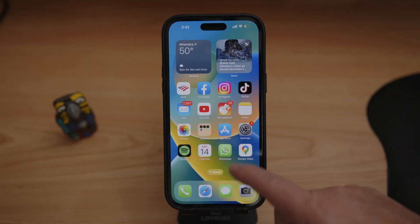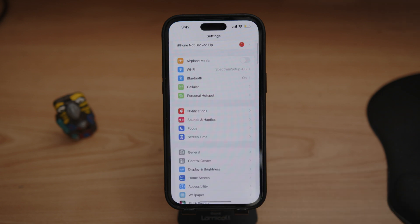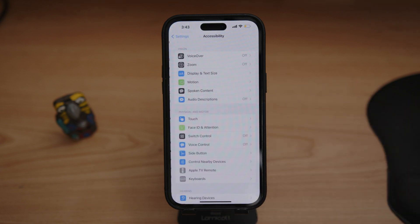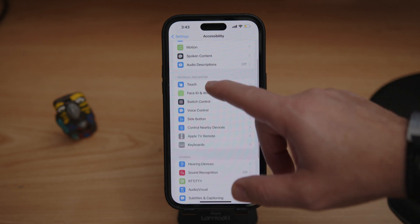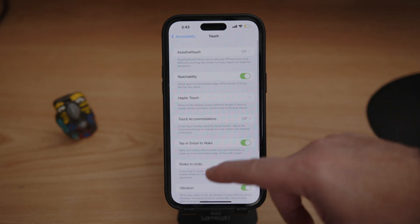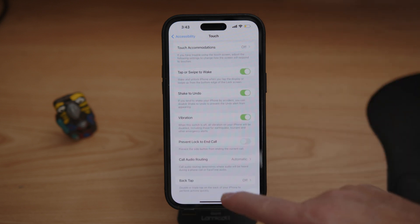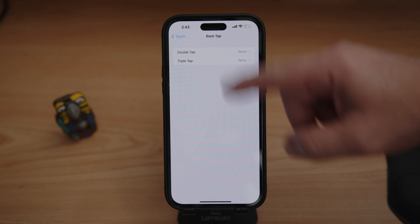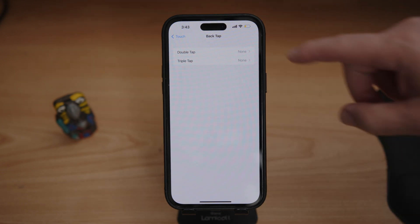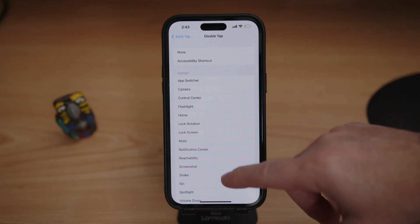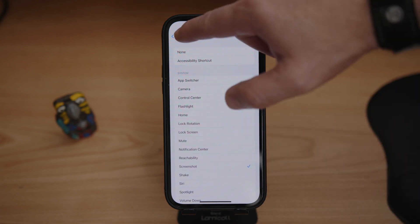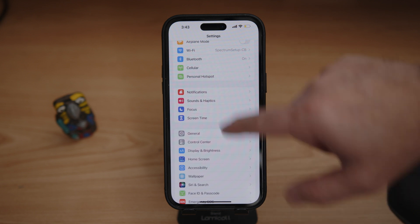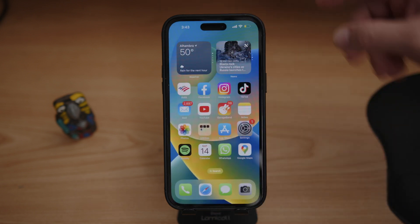The second one is by going to Settings, scroll down all the way to Accessibility, then click on Touch, and go all the way down to where it says Back Tap. We have two options — double tap and triple tap. I'm going to set double tap to Screenshot. Now we go back, tap the back of the phone twice, and there's a screenshot.